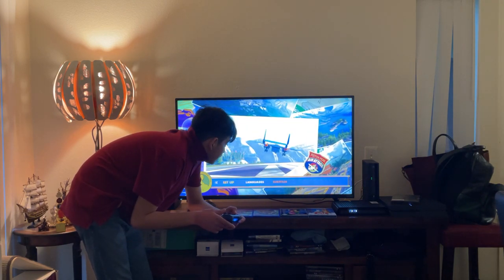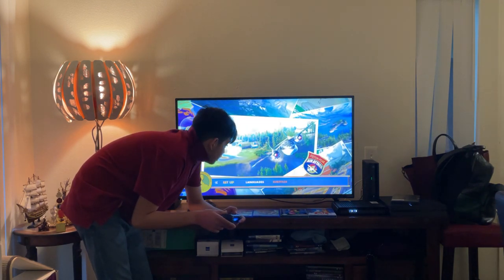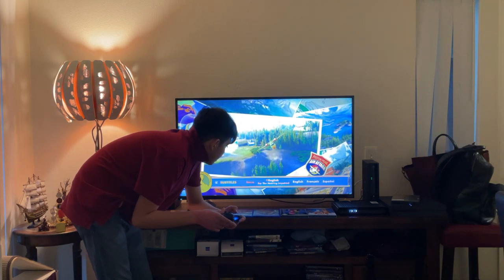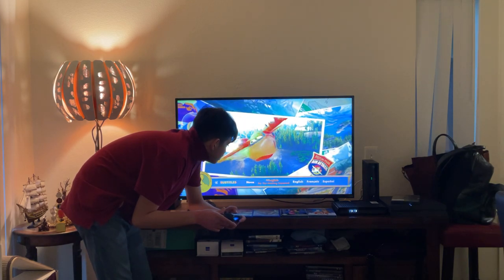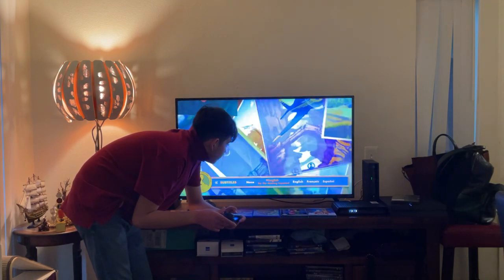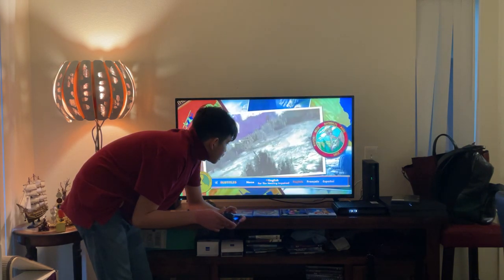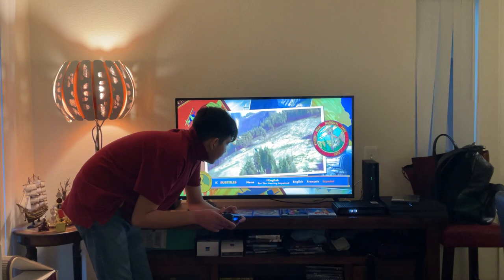Here you get subtitles. Let's take a look! Here you get None, English For Hearing Impaired, English, French, and Spanish.